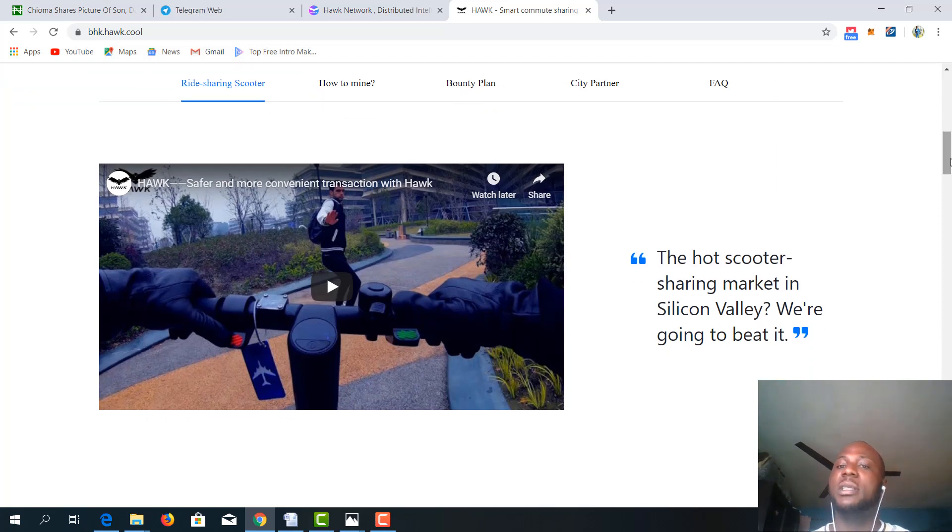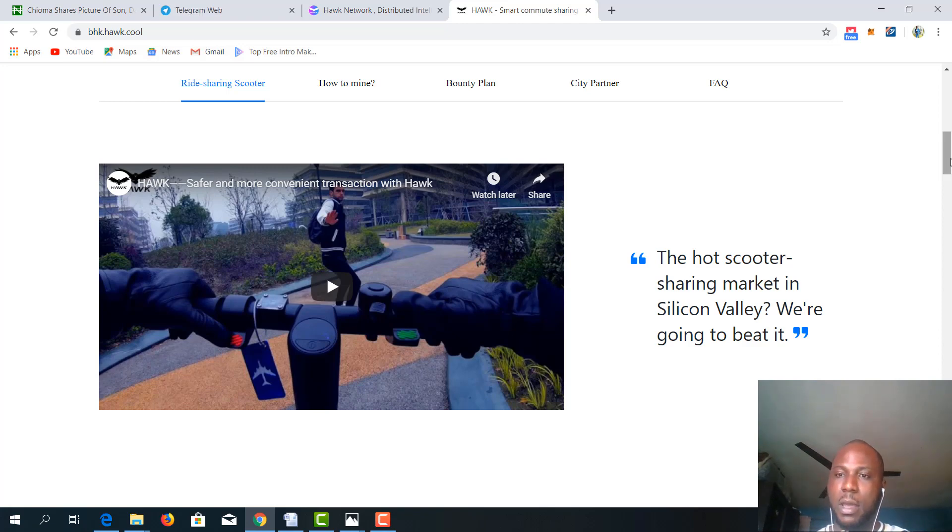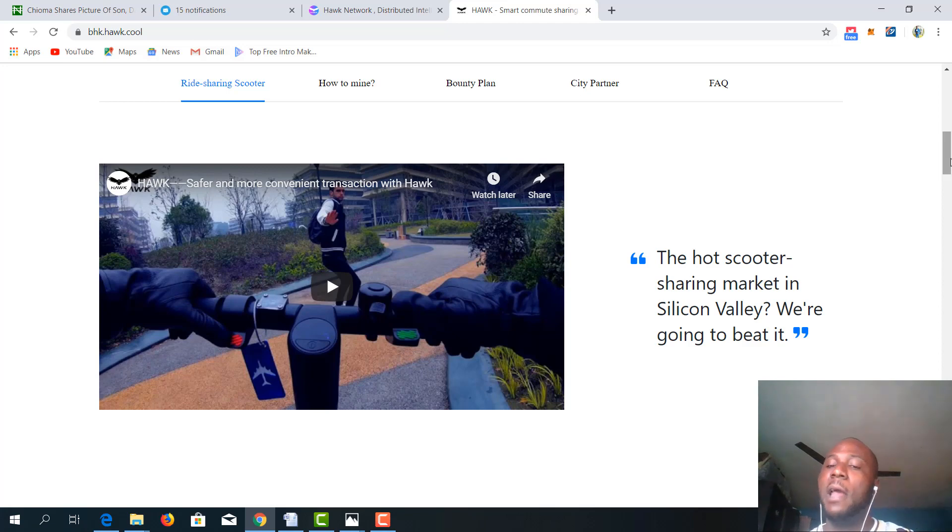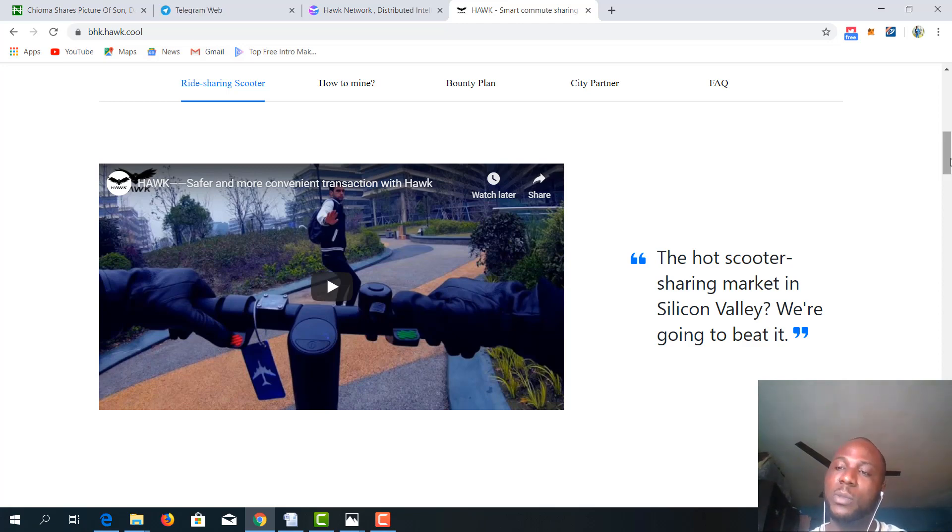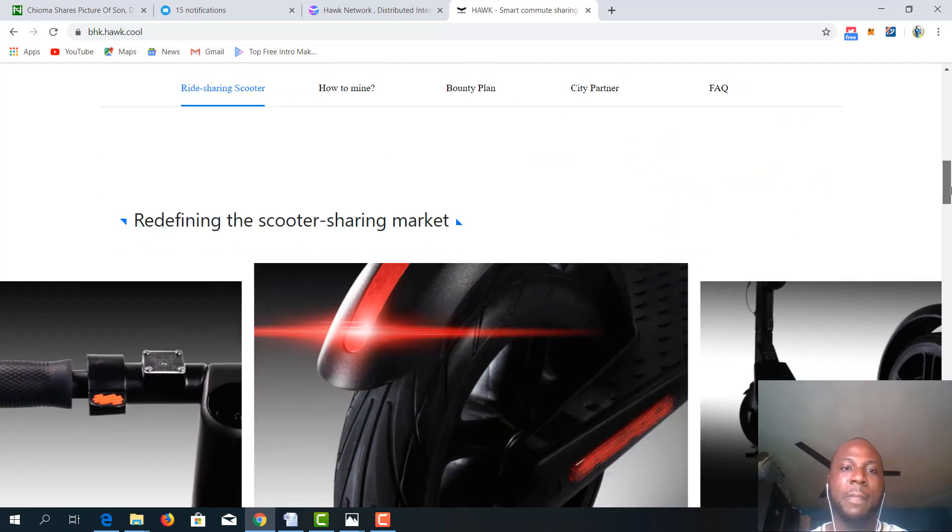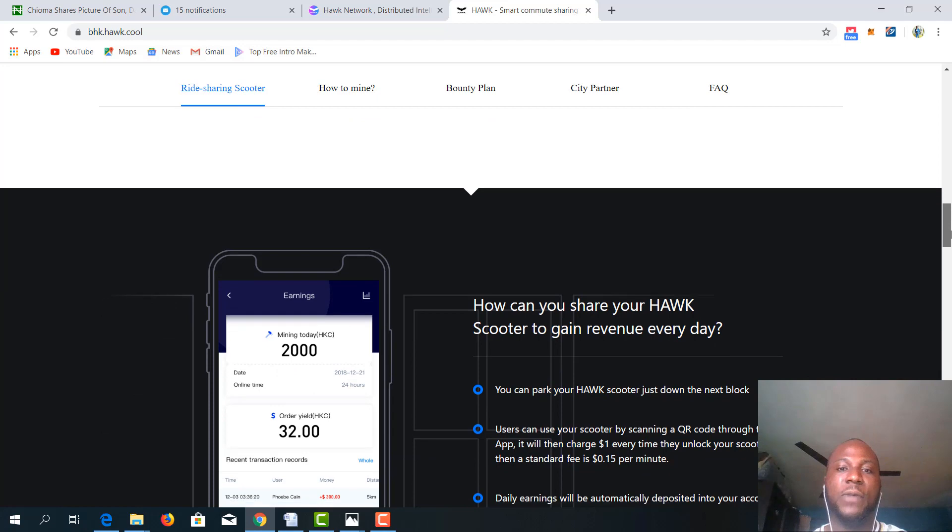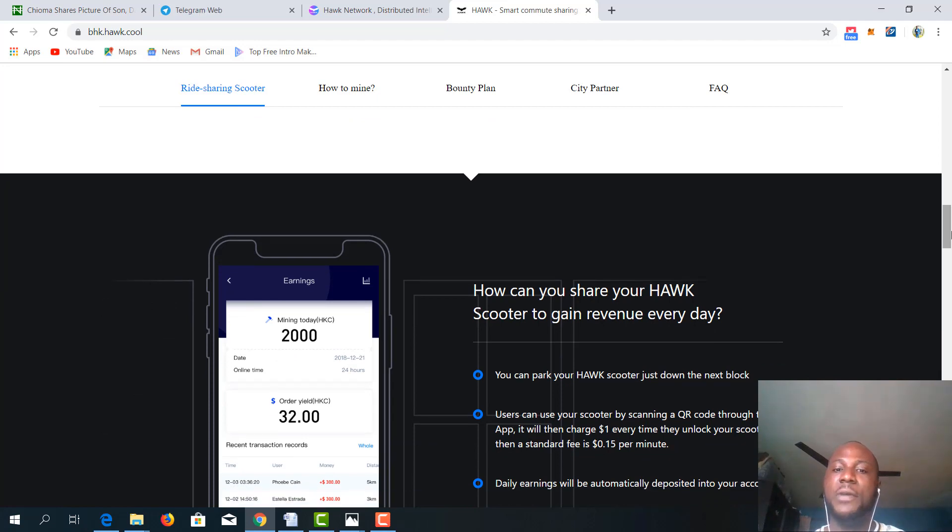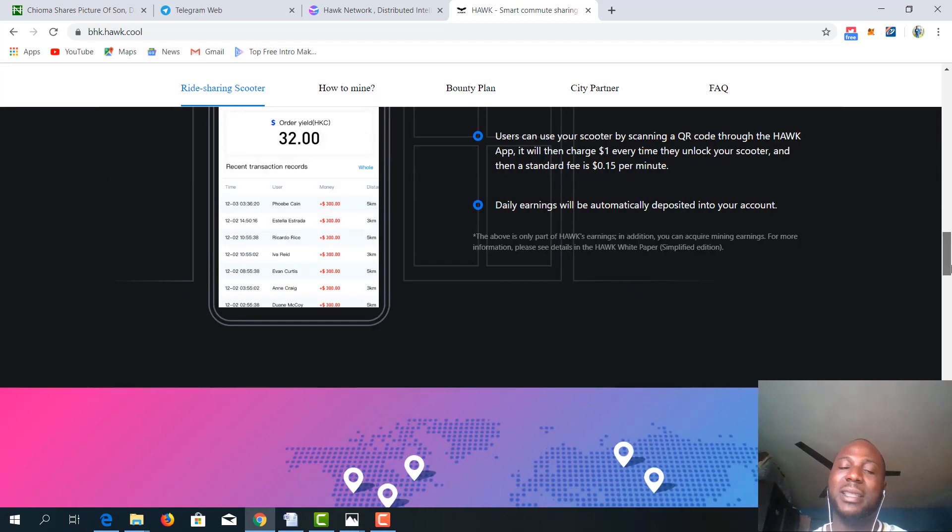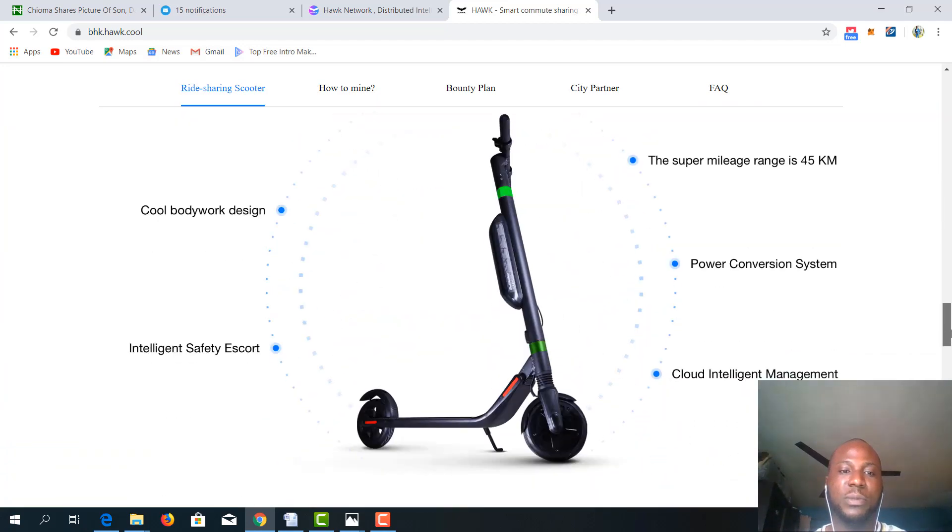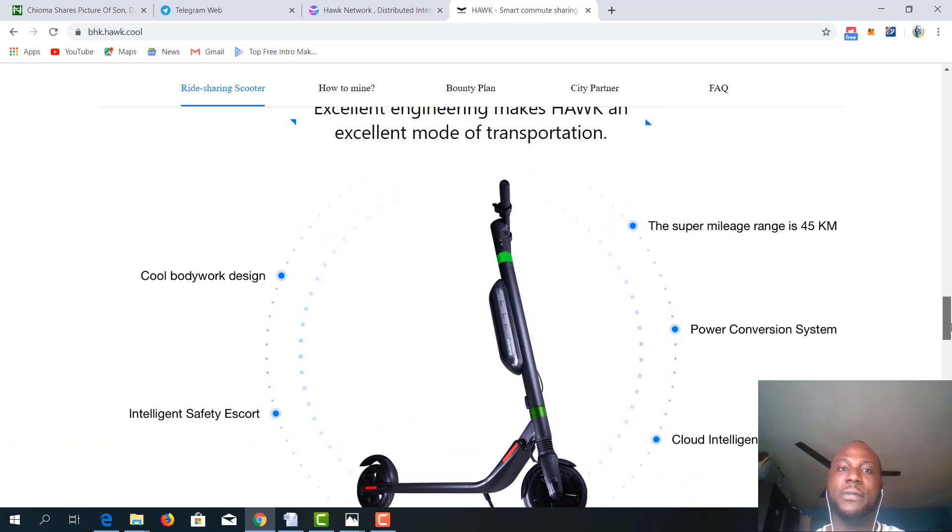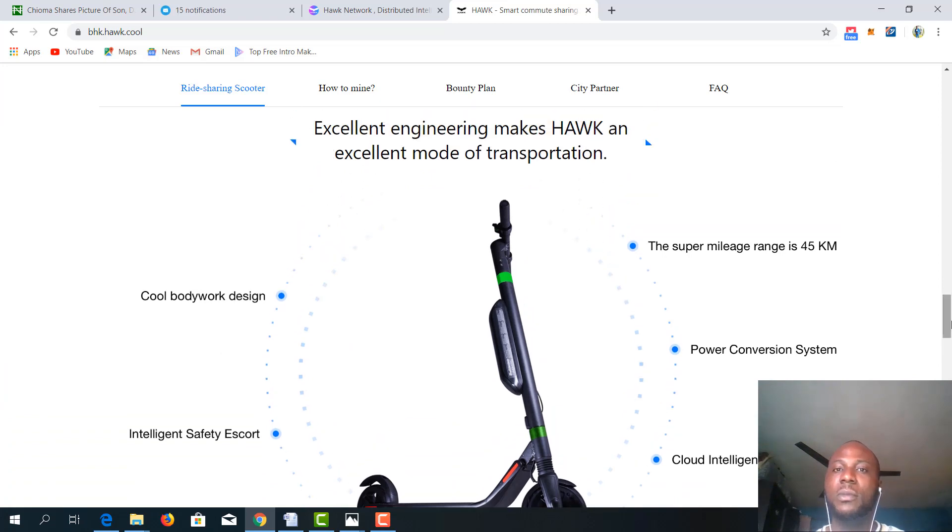I understand that there is a big market for scooter sharing in Silicon Valley and Hawk plans to disrupt this multi-million dollar market. So how do they want to do this? They want to do this by providing features that are unrivaled in the industry. What are the features of this Hawk scooter?